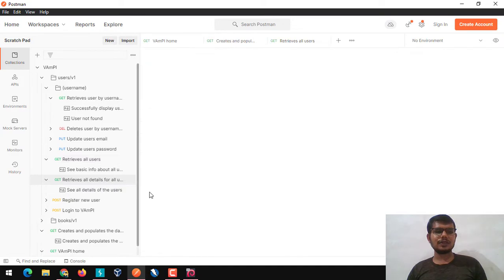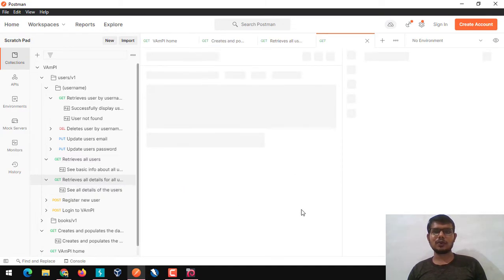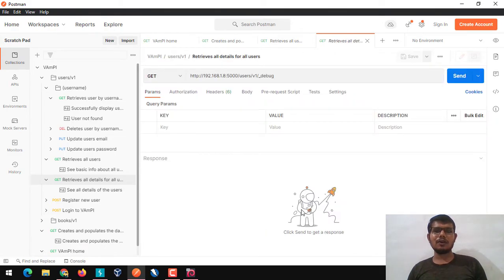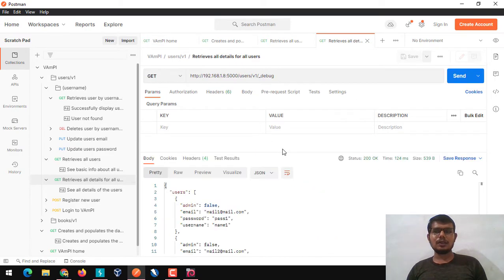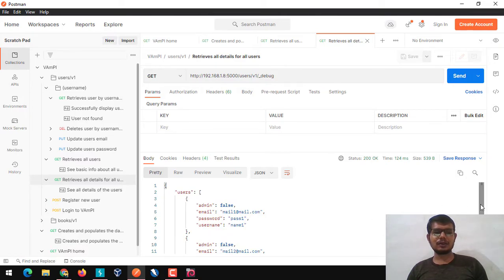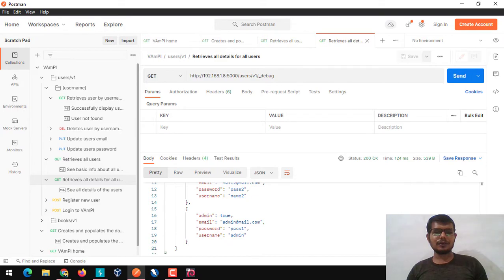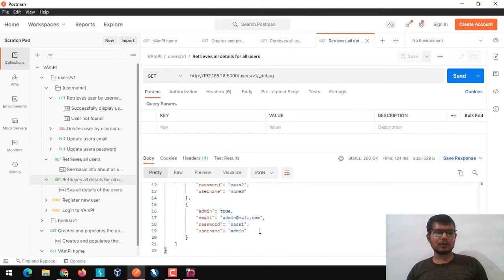Here we have another endpoint which retrieves all details. Obviously this is a lab scenario. In a real-time scenario, you need to map the application and focus on which endpoints to check. Here we have a simple debug function. We send a request and we simply got a username and password along with email IDs. We are getting a password - this vulnerability we can call excessive data exposure.